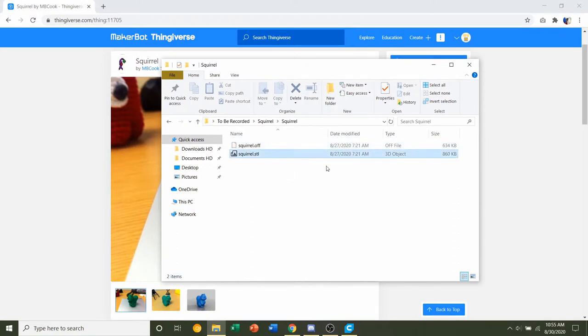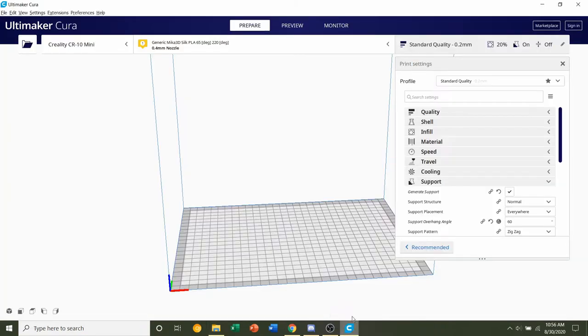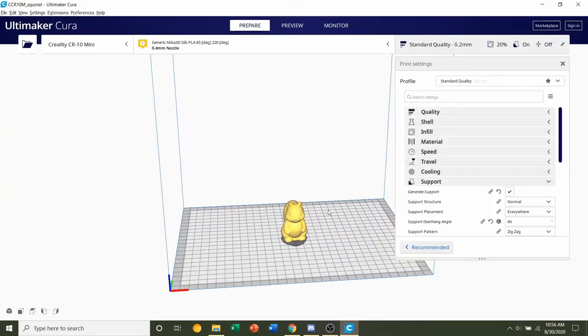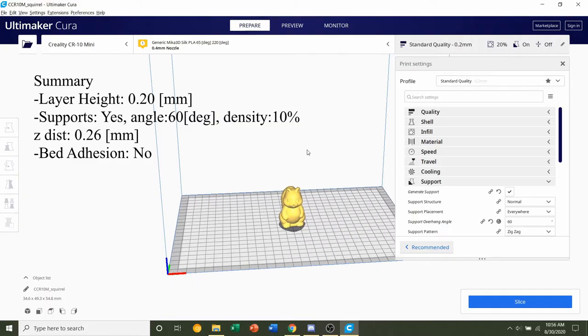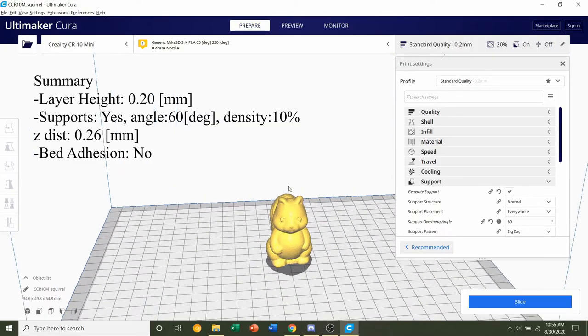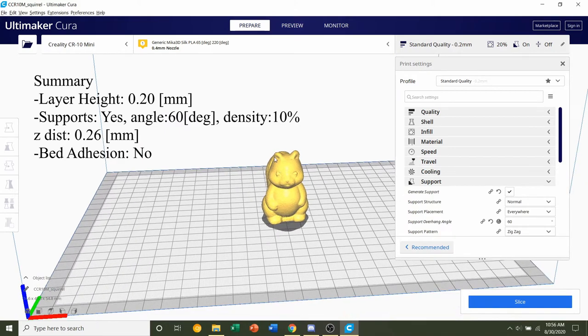We only care about the .stl, so click and hold on it and drag it to your preferred slicer of choice and give it a few seconds to load in. Once it's finished loading, you should see the squirrel down here.